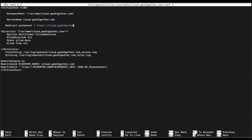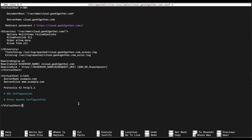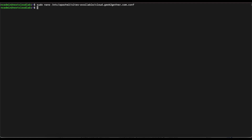Change the hostname to the one you'll be using. Then come down to the end of the virtual host setting and add another virtual host configuration for port 443. Add that in, then change the server name and server alias to cloud.geektogether.com — do the same thing for the alias. Once you paste that, save the file and then restart Apache.